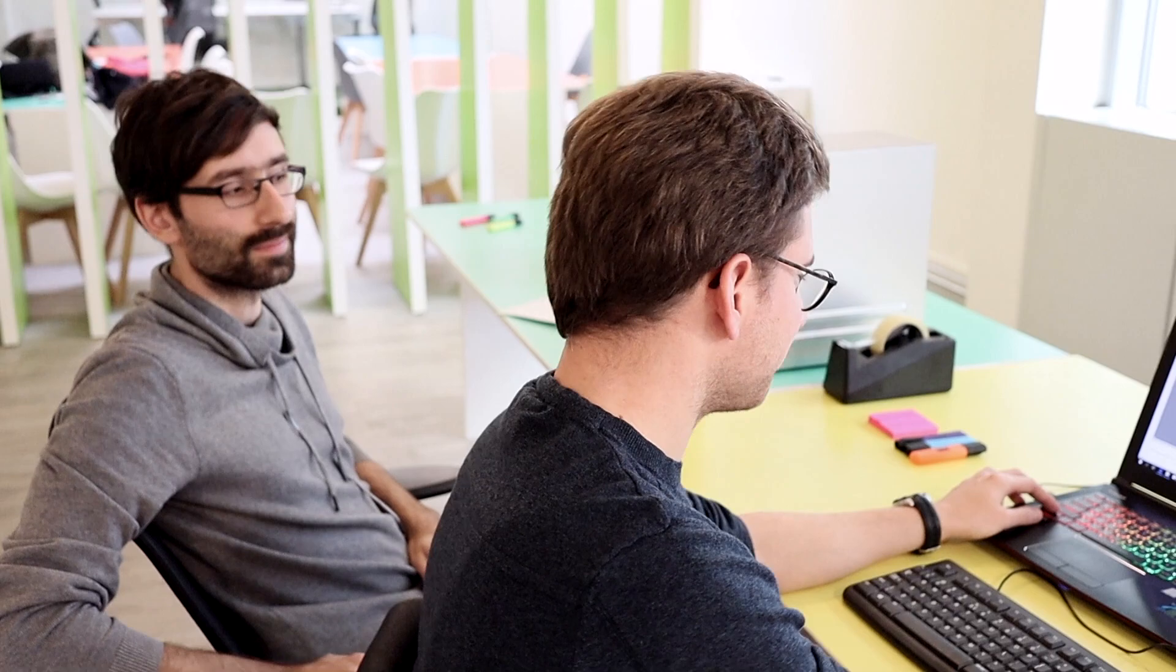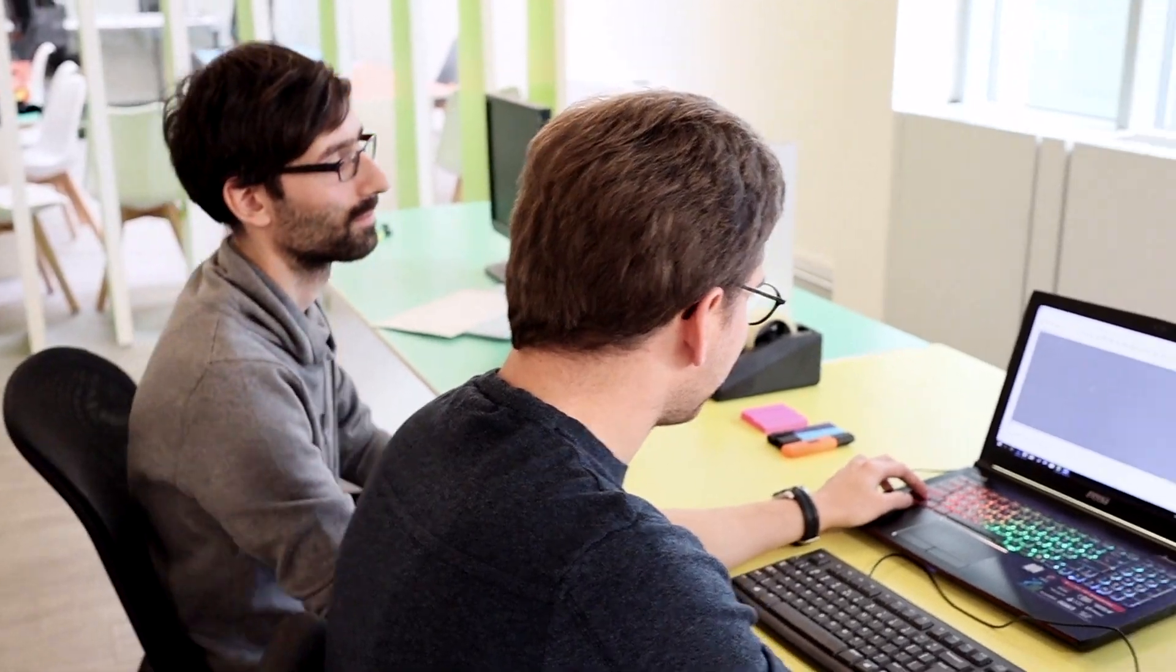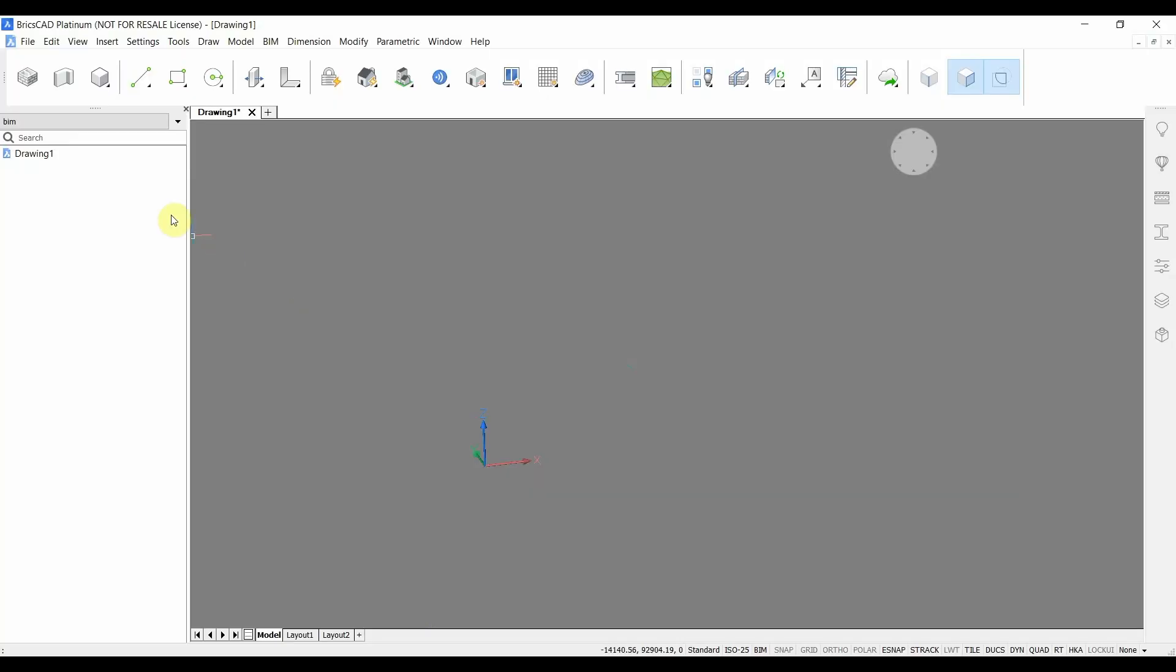Hello, we're going to give a very quick demo of the new quick draw tool. You can find the icon here in the upper left corner which launches this new tool.